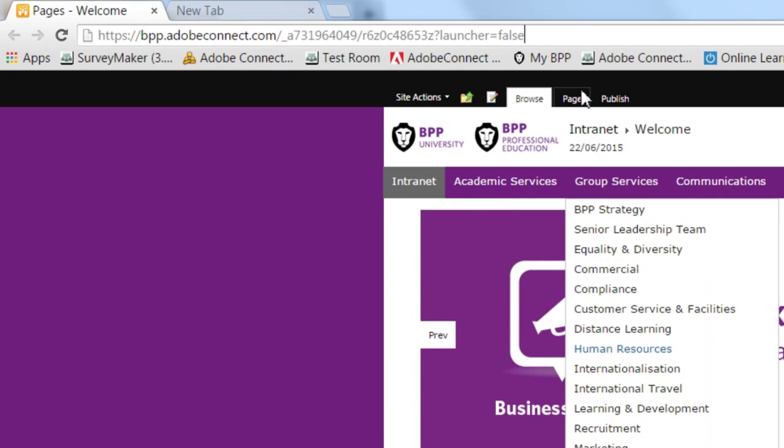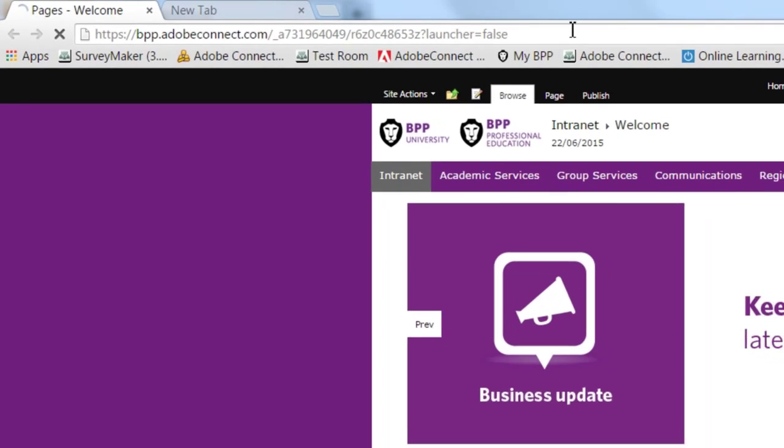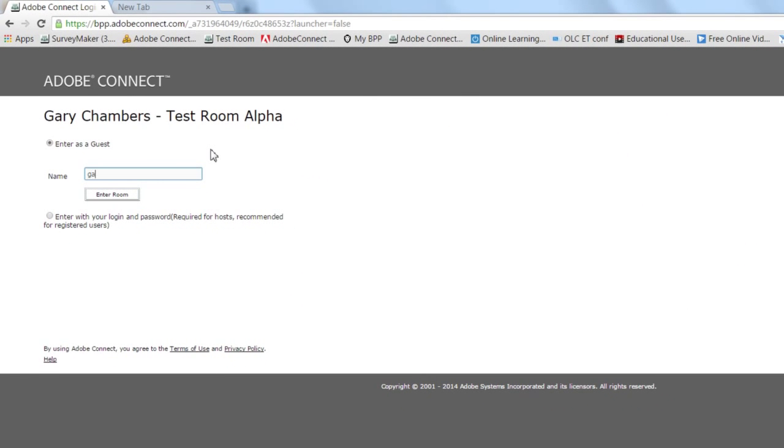With any browser, you will take the URL, paste it into the address bar at the top, and click enter. That will take you to a login screen.